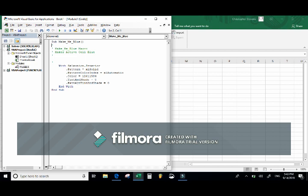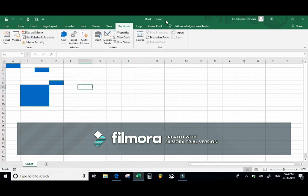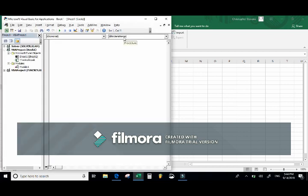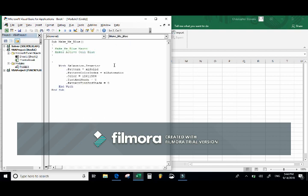Then it says End With, which ends the With statement, and End Sub closes the subroutine. This is what the code looks like in the background — what is actually happening when we run the MakeMeBlue macro. I can close VBA anytime. Instead of going through the Code group under Developer and selecting Macros then Edit, I can also use the Controls group and select View Code to see the macro I've created.